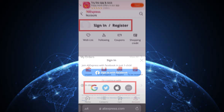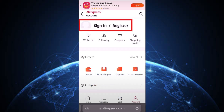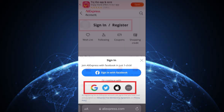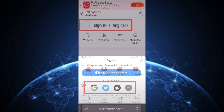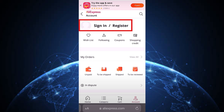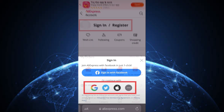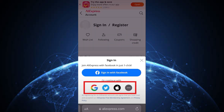Bonus Tip: If your goal is to intentionally lock the account for safety, make sure to change your password right after and enable two-factor authentication on your connected Gmail or Facebook account. And that's how you can trigger a temporary lock on your AliExpress account.